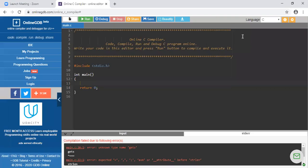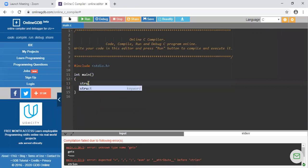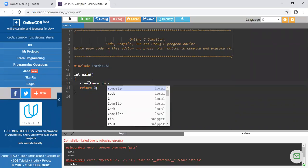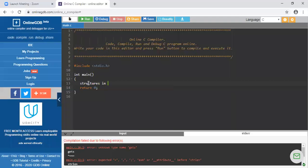Hello everyone. In this lecture we will start with our next unit, that is structures in C. What is meant by a structure? Before this we have gone through arrays. An array was a collection of variables having the same data type, but a structure is the collection of variables having different data types.